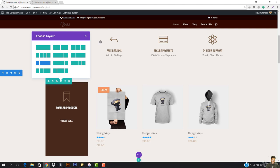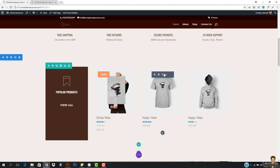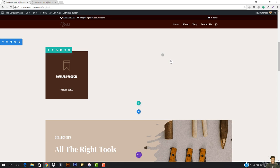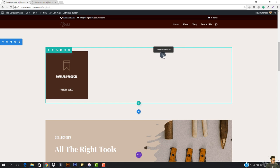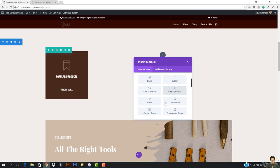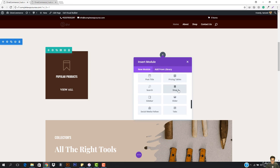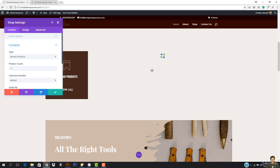Let me show you everything from start. I'm going to come here and delete it. On deleting, you can see we have 'View All Products' and nothing else. I'm going to come here and add a new Shop module, going down to find the Shop tab.